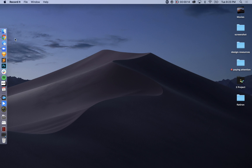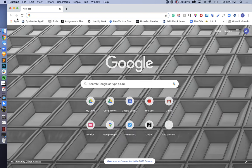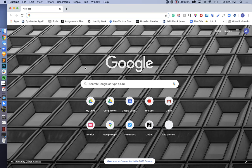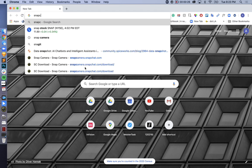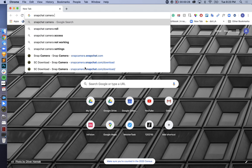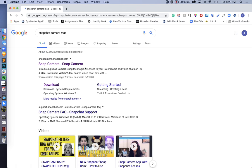First, we'll go over to Google Chrome and add a new window. Now that we have Google Chrome open, we'll search for Snapchat camera Mac and hit the first link here.